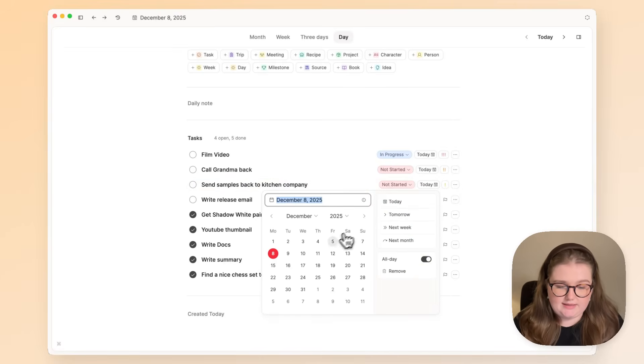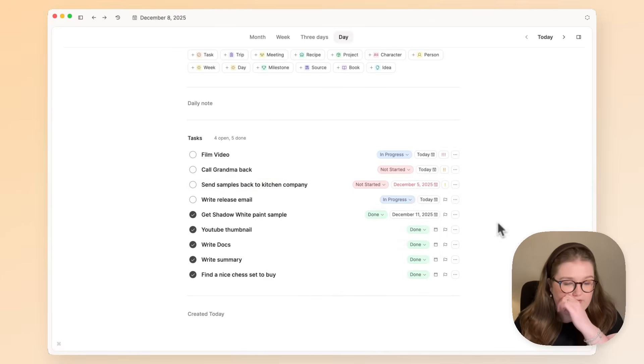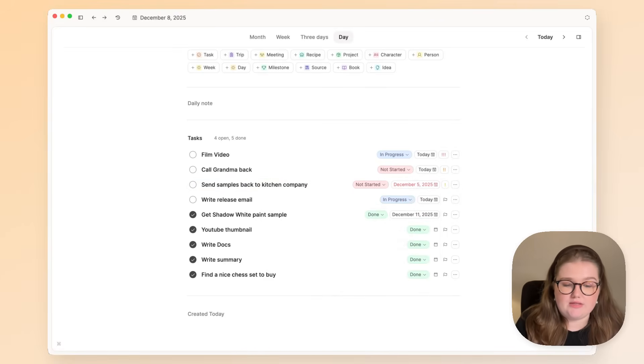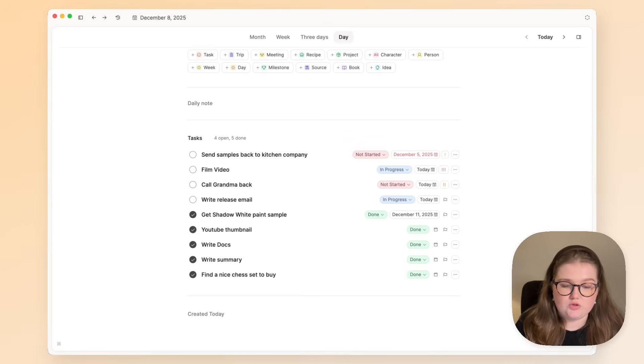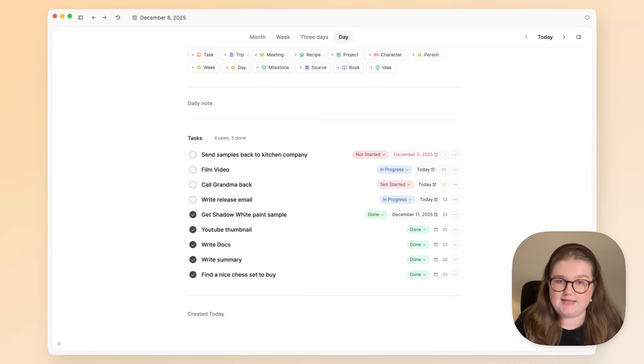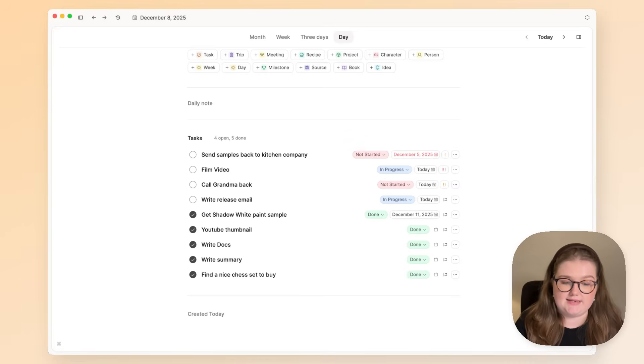Another thing is if you have overdue tasks, they will go to the top of the list as well. So let's say that I should have done that on Friday. That list is now going to rearrange itself, and that will go to the top of the list because I've missed that scheduled date.